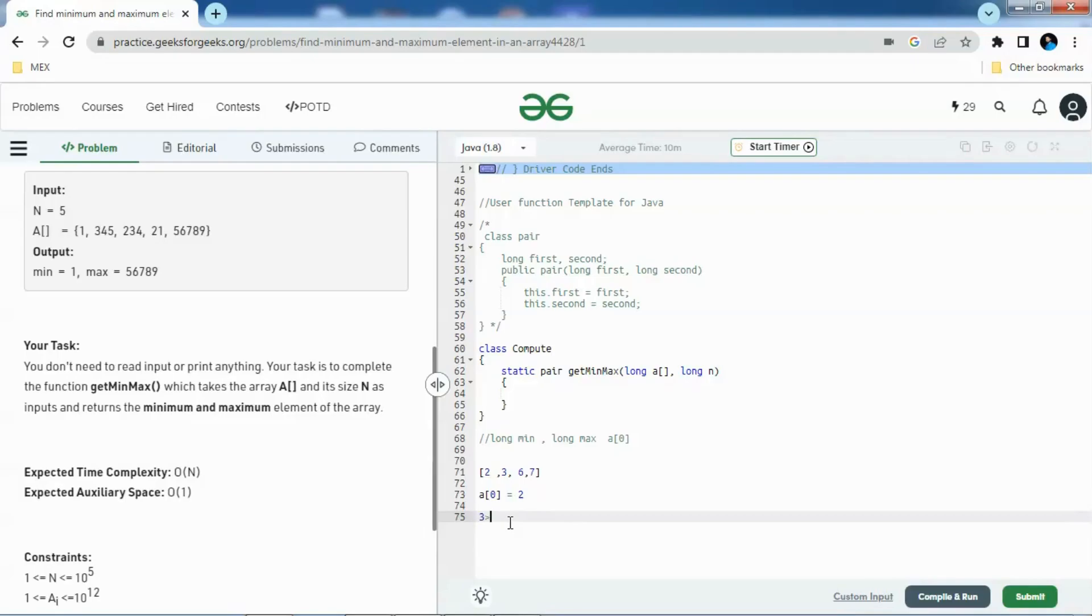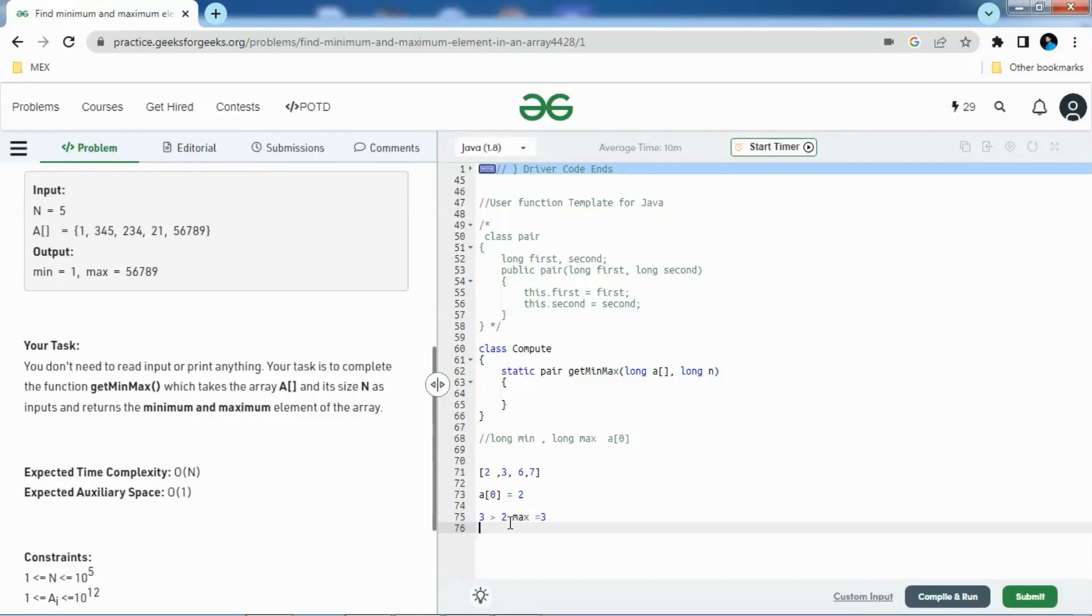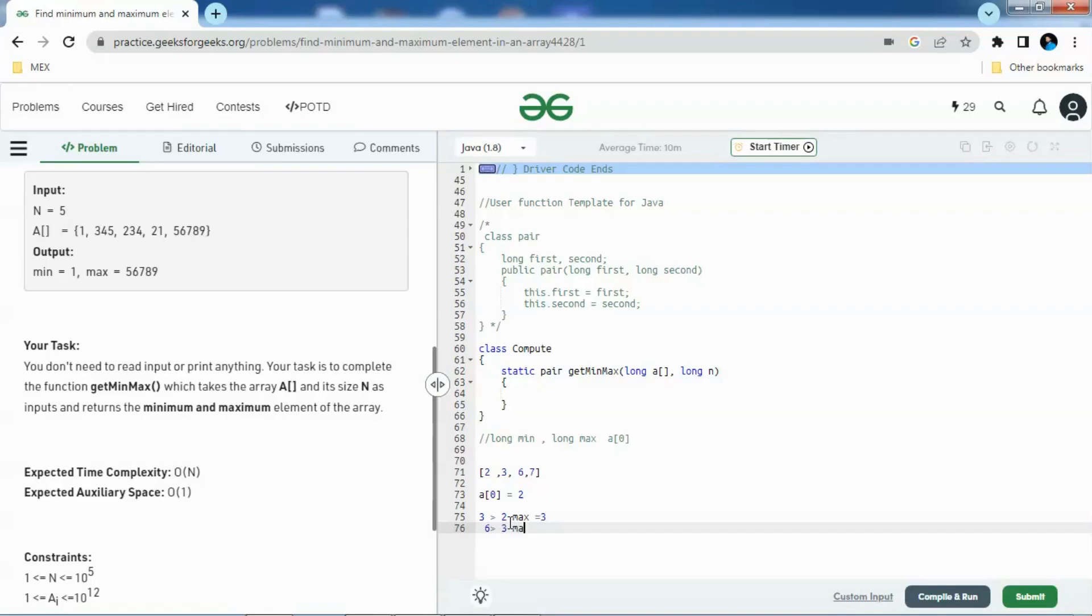We'll compare if A of i is greater than zero or not. If 3 is greater than 2, we'll update max as 3. In the next one, we'll increment the counter and then check if 6 is greater than 3.